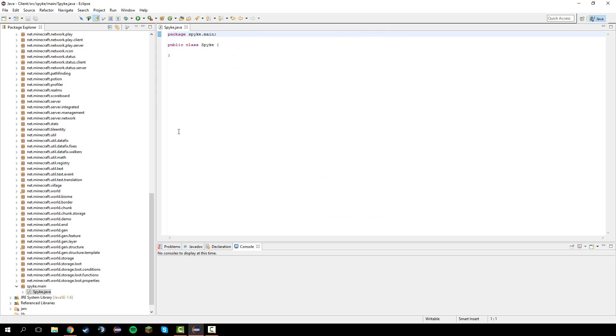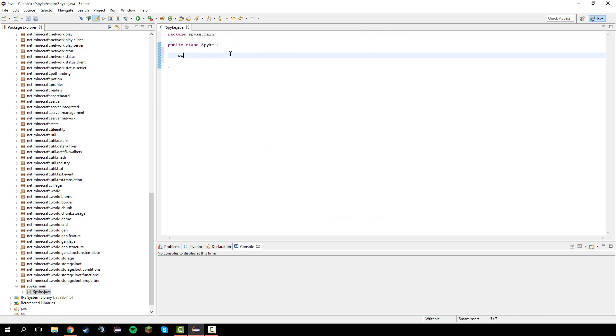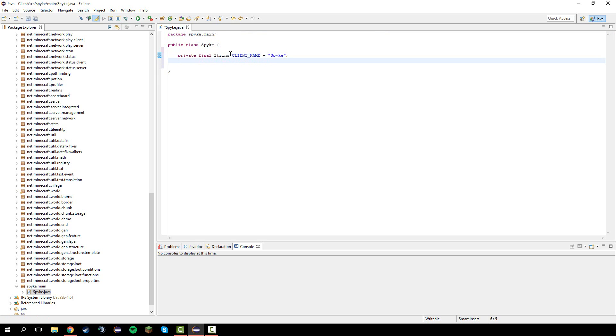I'm going to do spike for instance. In here let's do private final string client underscore name equals spike, your client name. And we can do the version if you want. That'll be the same thing but a double.